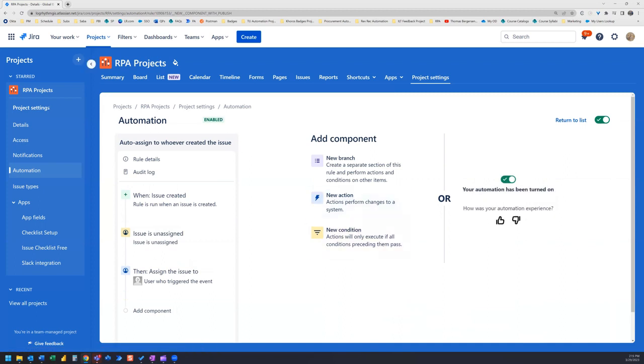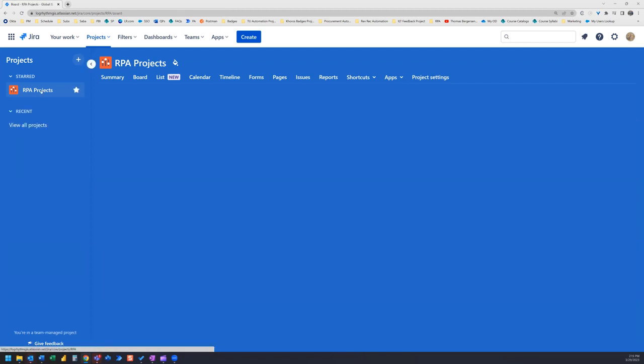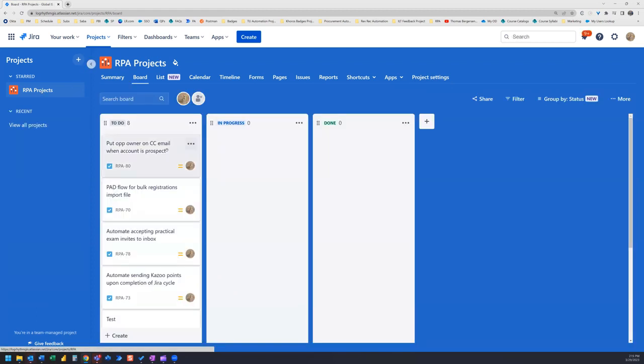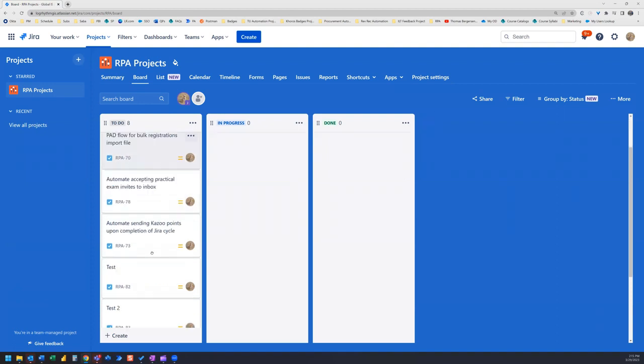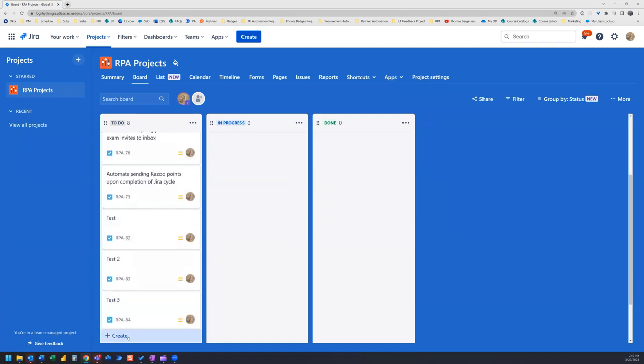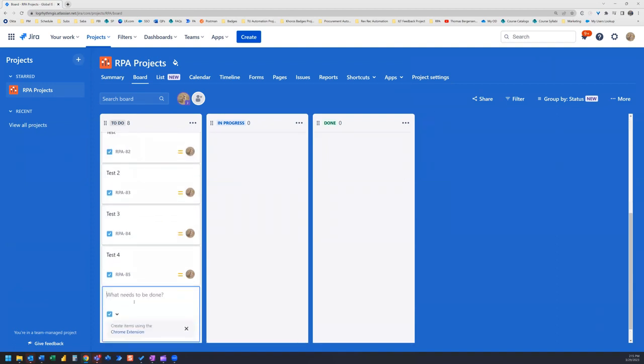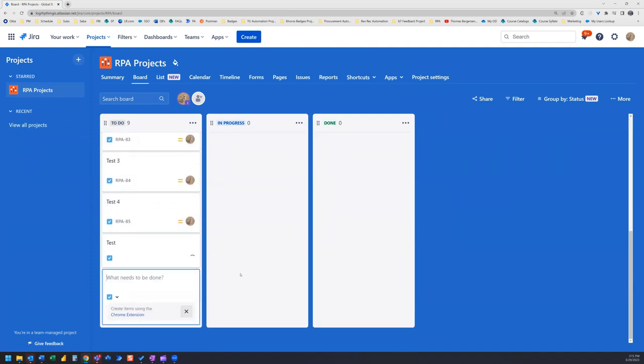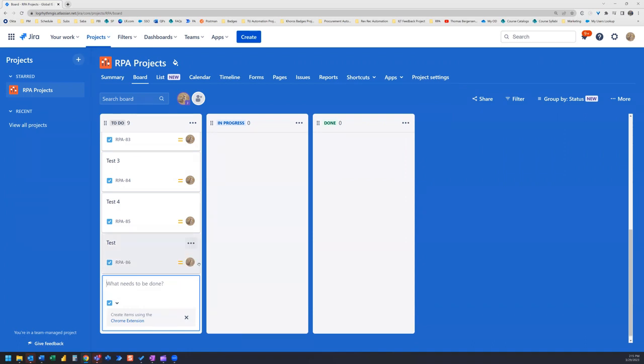Let's test it out. Let's go back to our project. And let's create a new issue. And there it's auto-assigned to me.